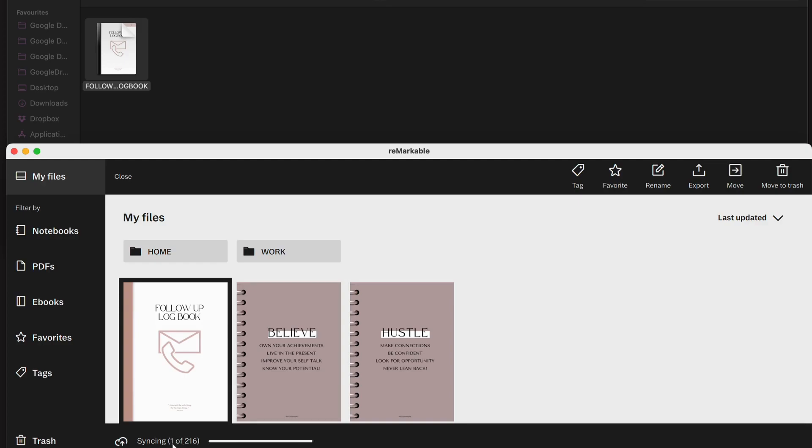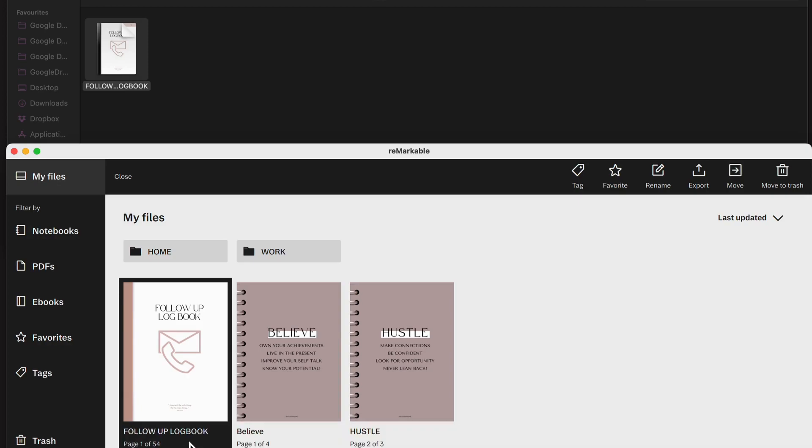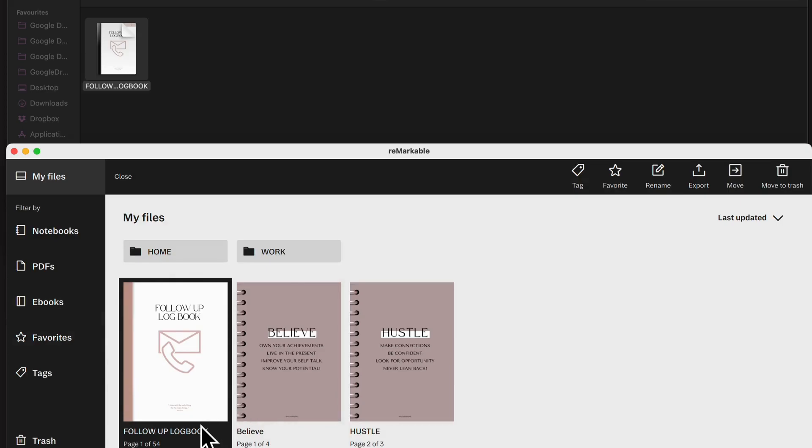And it's now syncing 1 of 216. If you haven't opened your app for a while, it's going to take a minute for it all to synchronize, but I use mine quite regularly. So the only one that it needed to synchronize was this one.